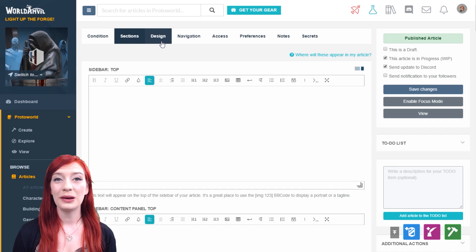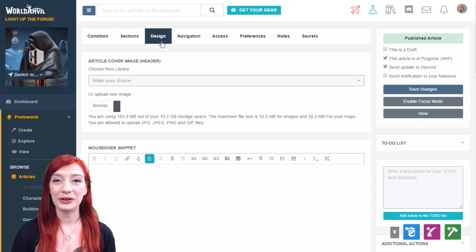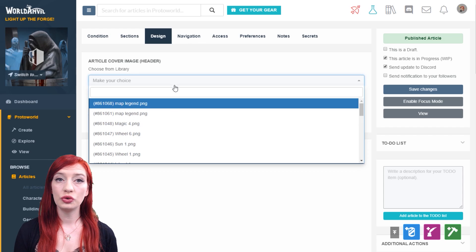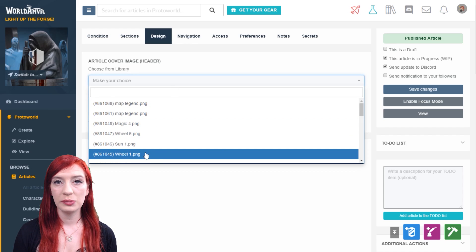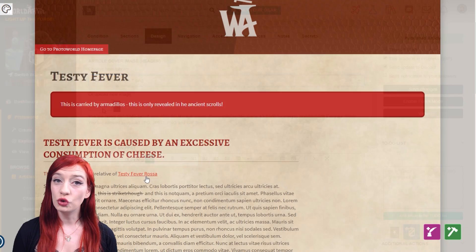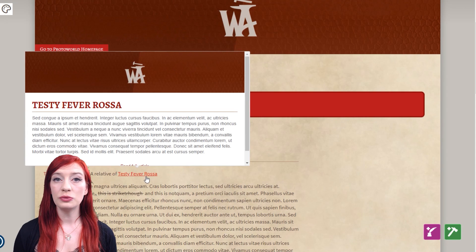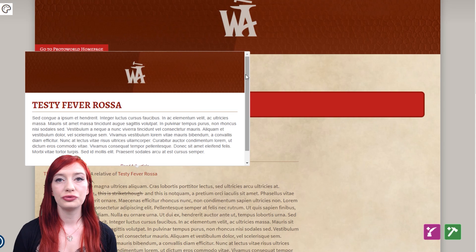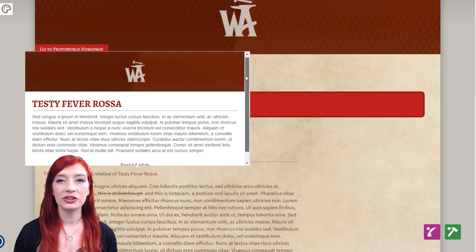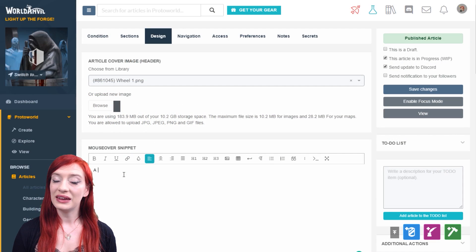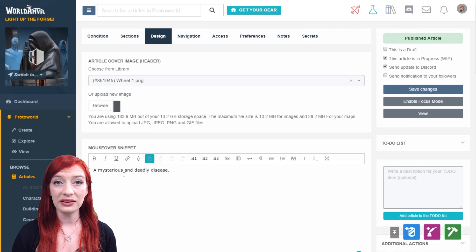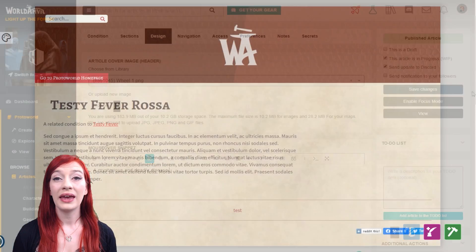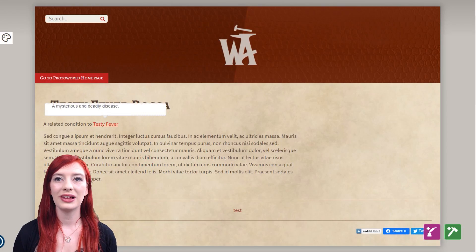In the design tab, you can change how your article appears. Choose your article's cover image or upload a new one. Normally, when you mouse over a linked article, the first part of the article text is displayed. Here you can replace that with a text of your choice. It displays like this.